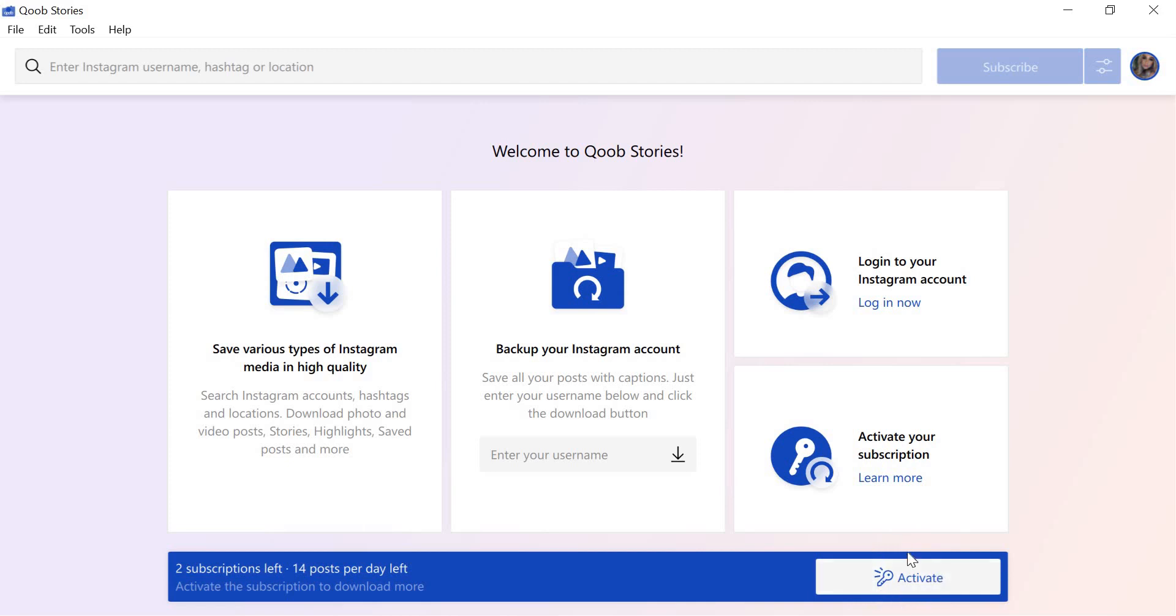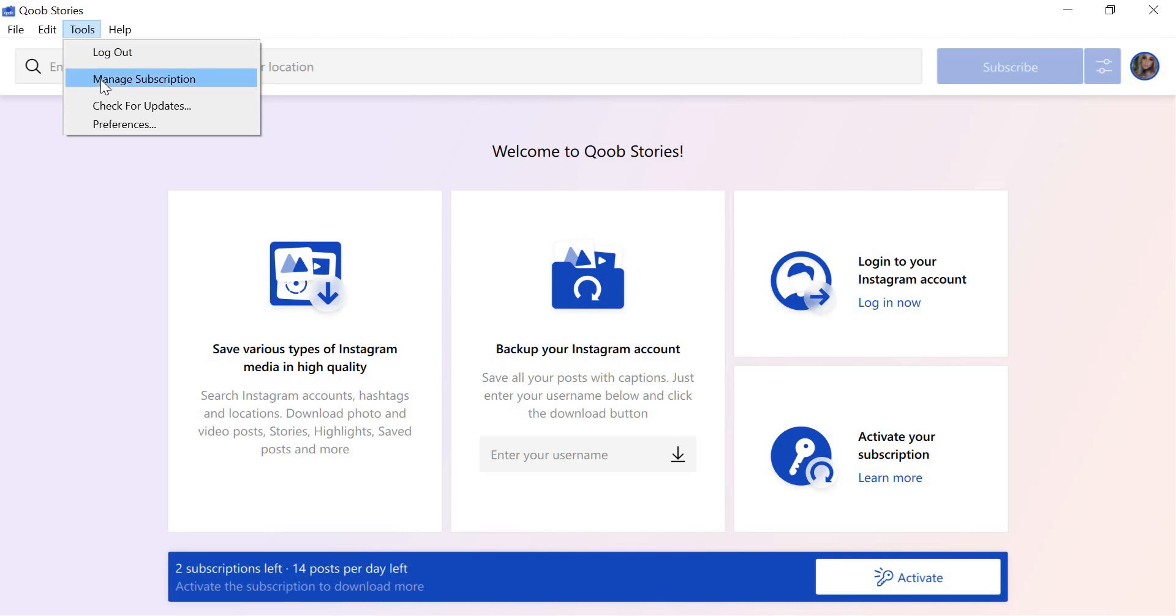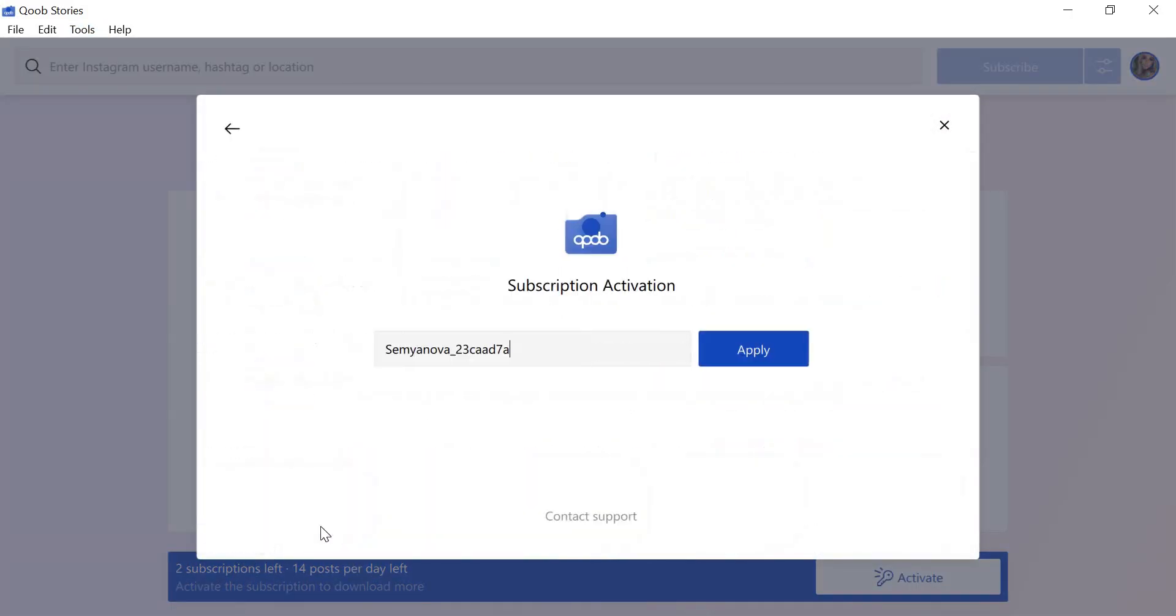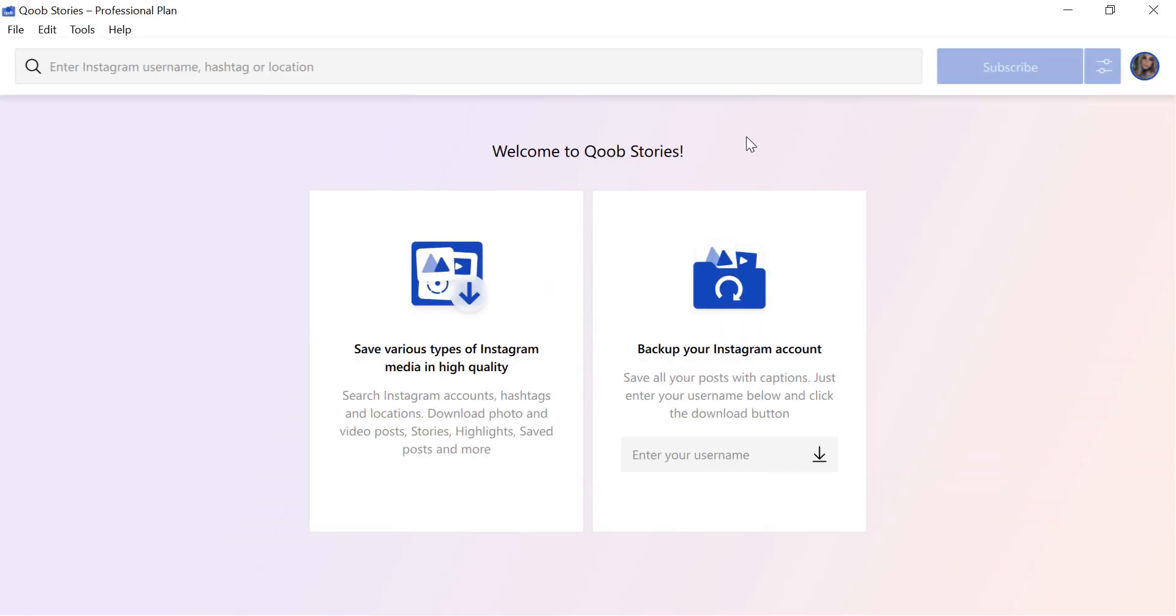or go to Tools, click Manage Subscription, and then click the Activate Subscription button. Enter your subscription key and click Apply.